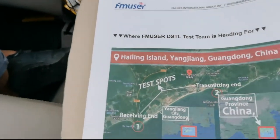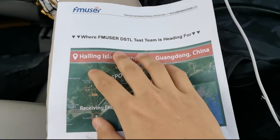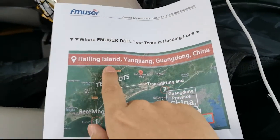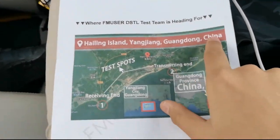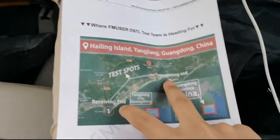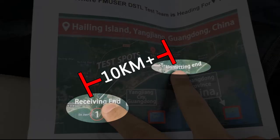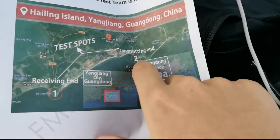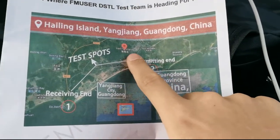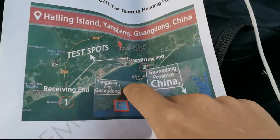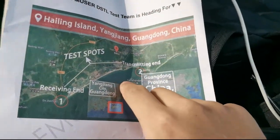Let's get back to the point. You can see the picture in the camera — this is where we are heading, Hailing Island in Yangjiang, Guangdong, China. In this test the distance between the transmitting end and the receiving end is about 10 kilometers. This test is divided into two groups: one group is responsible for transmitting signals and controlling studio equipment such as audio and video signal sources and coding equipment.